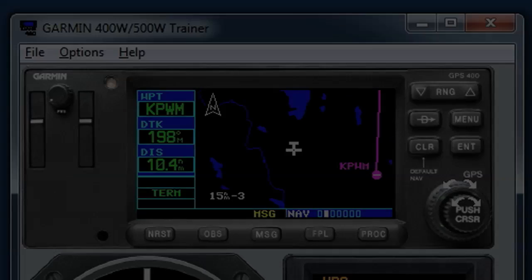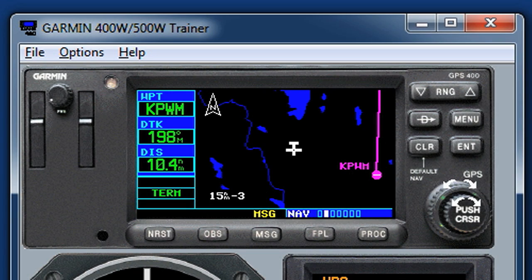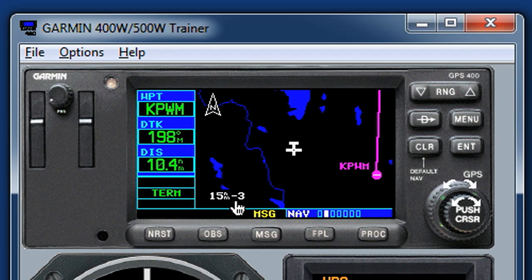I'm Jeff Van West for IFR Magazine and AvWeb, and these are a few of our favorite tricks for the Garmin 430 GPS. We're looking at the Garmin 400W simulator here — that's just like the 430 except it doesn't have the VHF radios on the left, which gives us a little more screen real estate so you can see what's going on better.